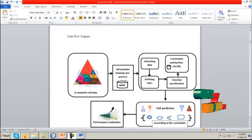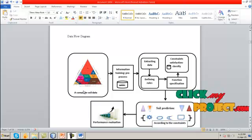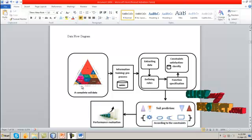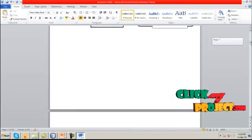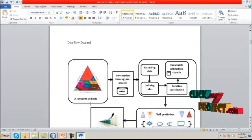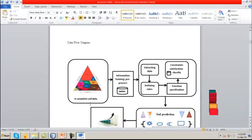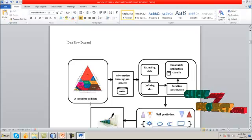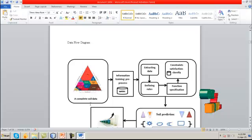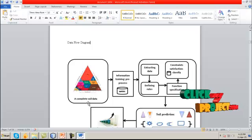Now let me discuss the data flow diagram of our process. First, we have to select the input dataset because our process is under the domain of data mining. We choose the complete soil data and load the dataset into the database. After loading, we have to pre-process the data — in the pre-processing step, we eliminate unwanted values in the dataset, which is called data cleaning.